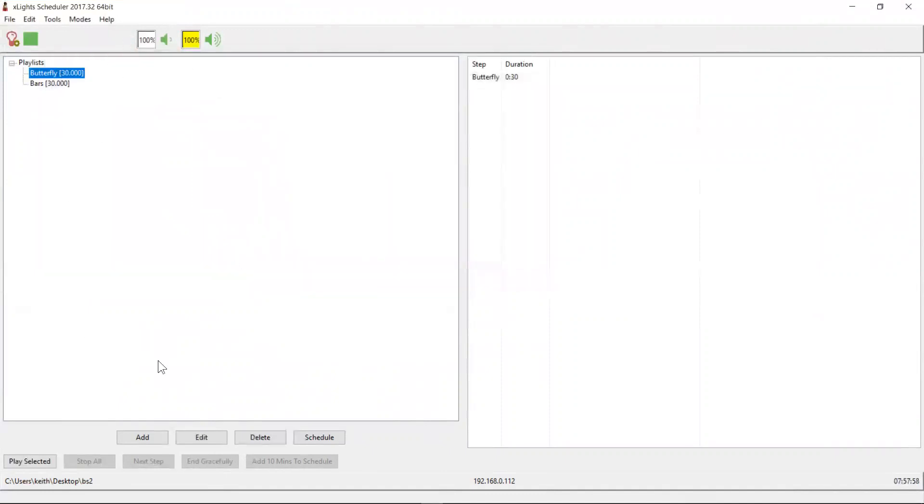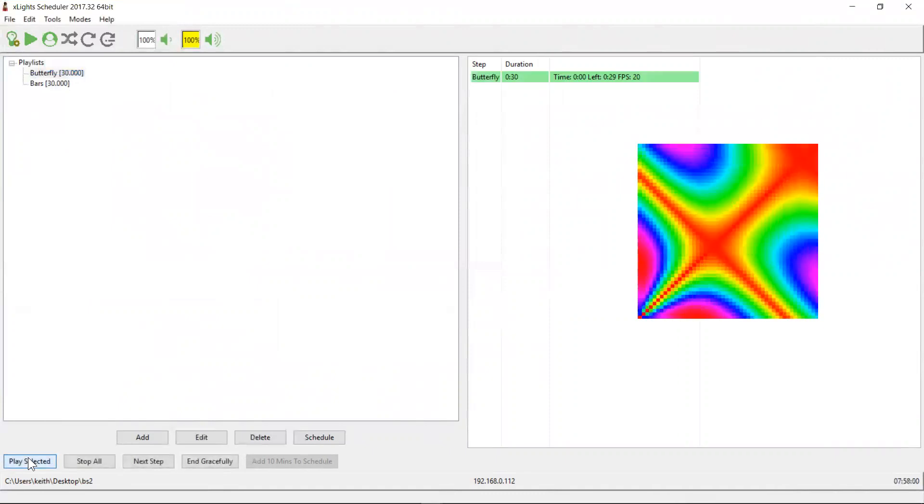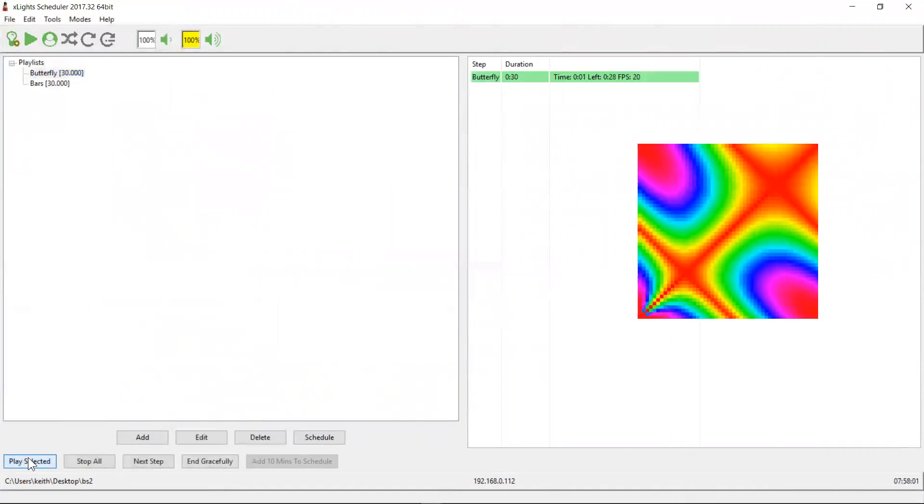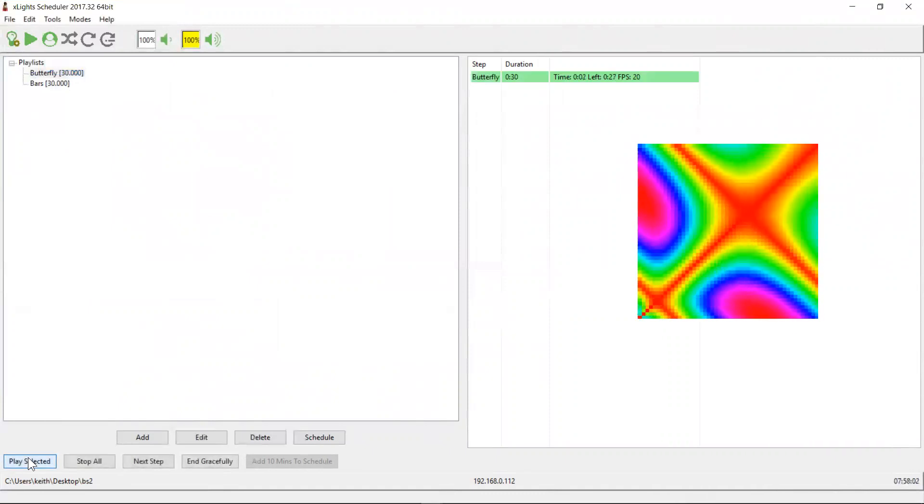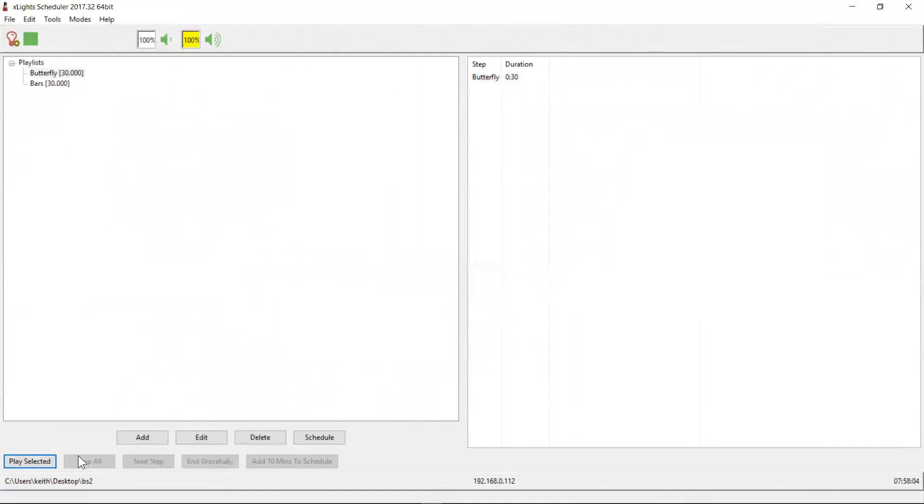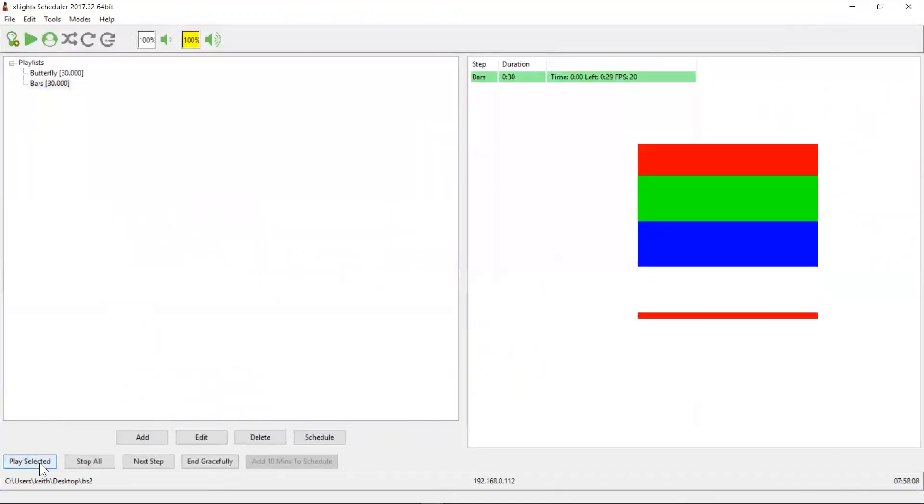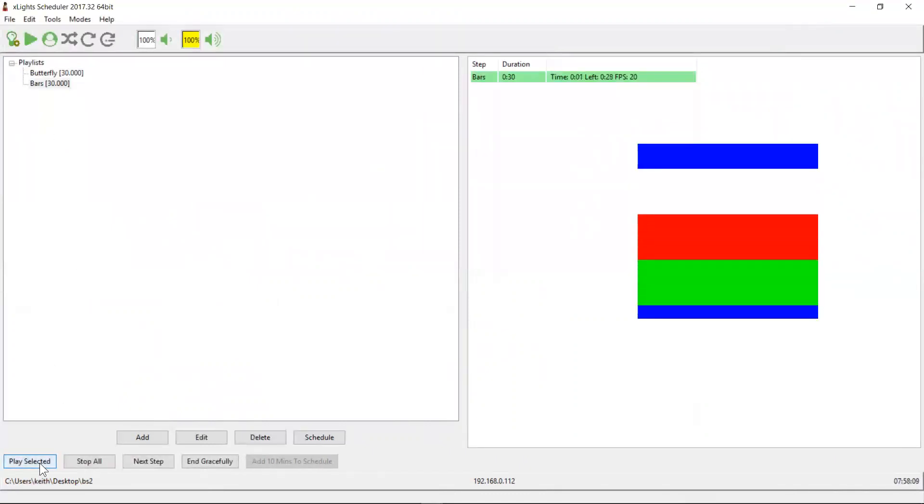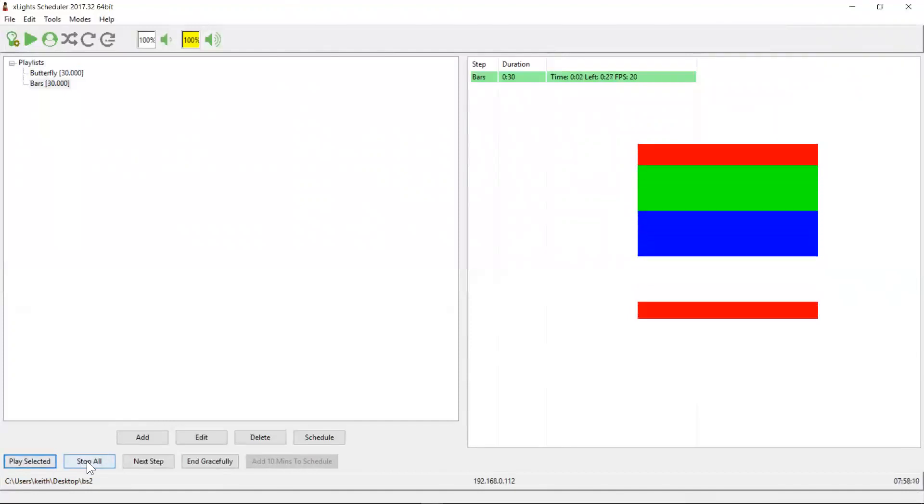All right. So at this point here, when I click play here, it should play my butterfly effect on the virtual matrix, which it does. And if I play my bars effect, it does that. So it all looks good.